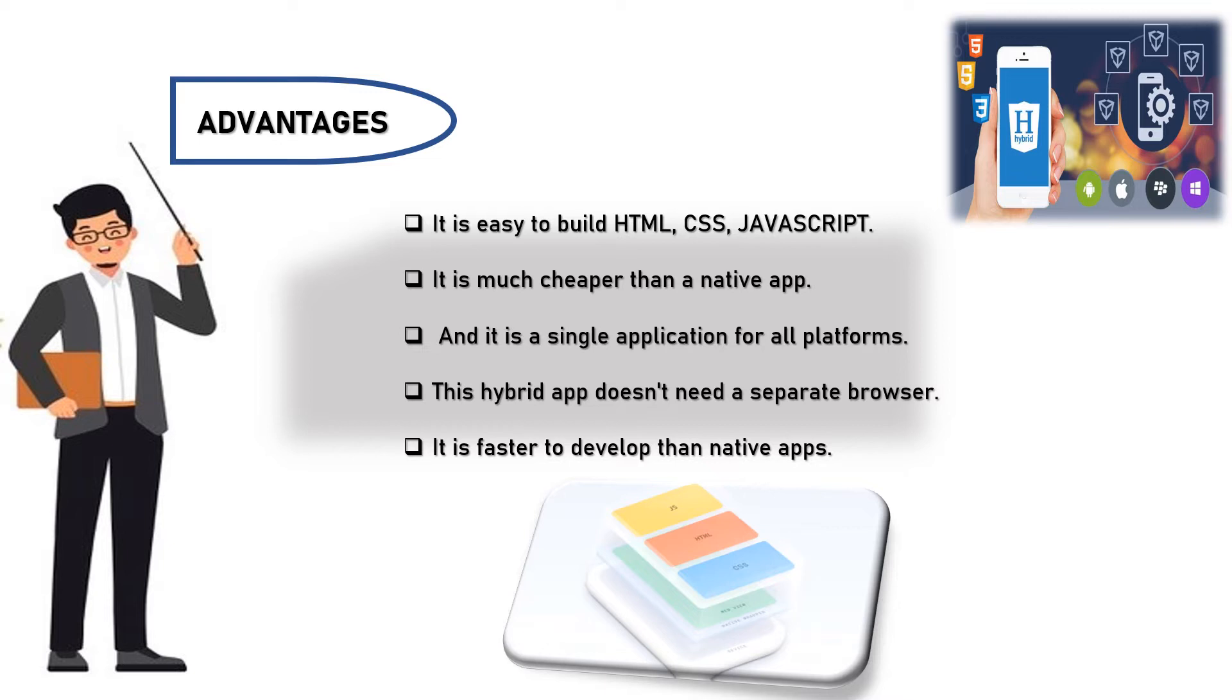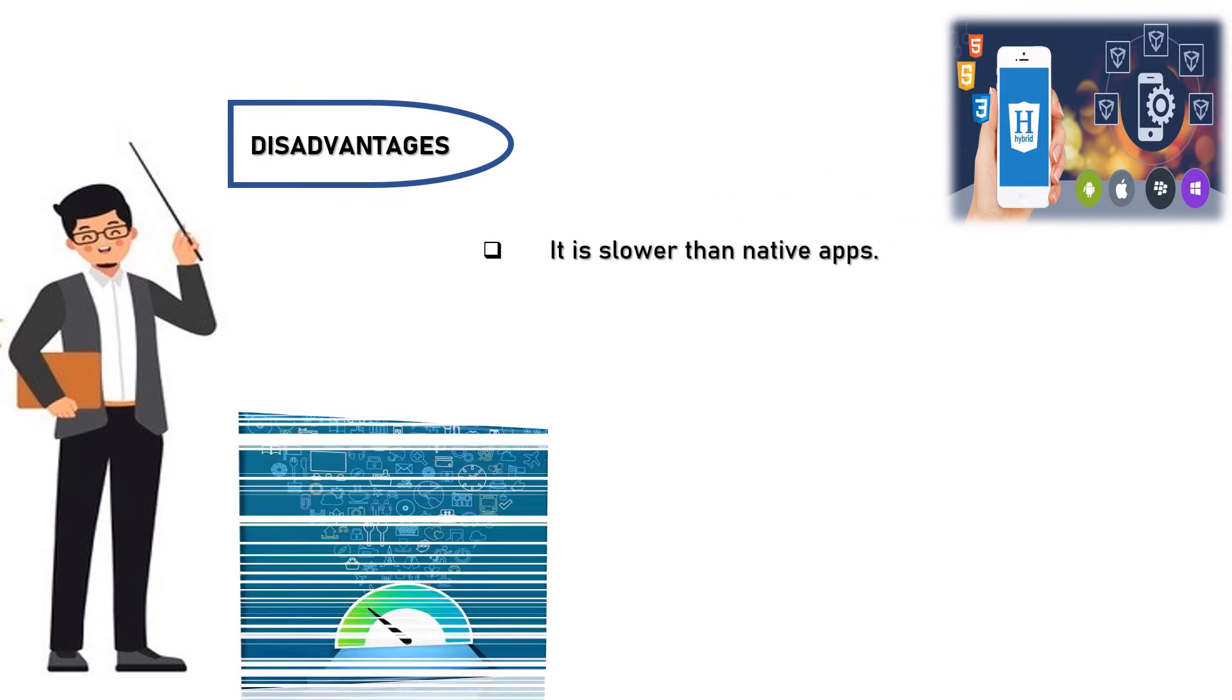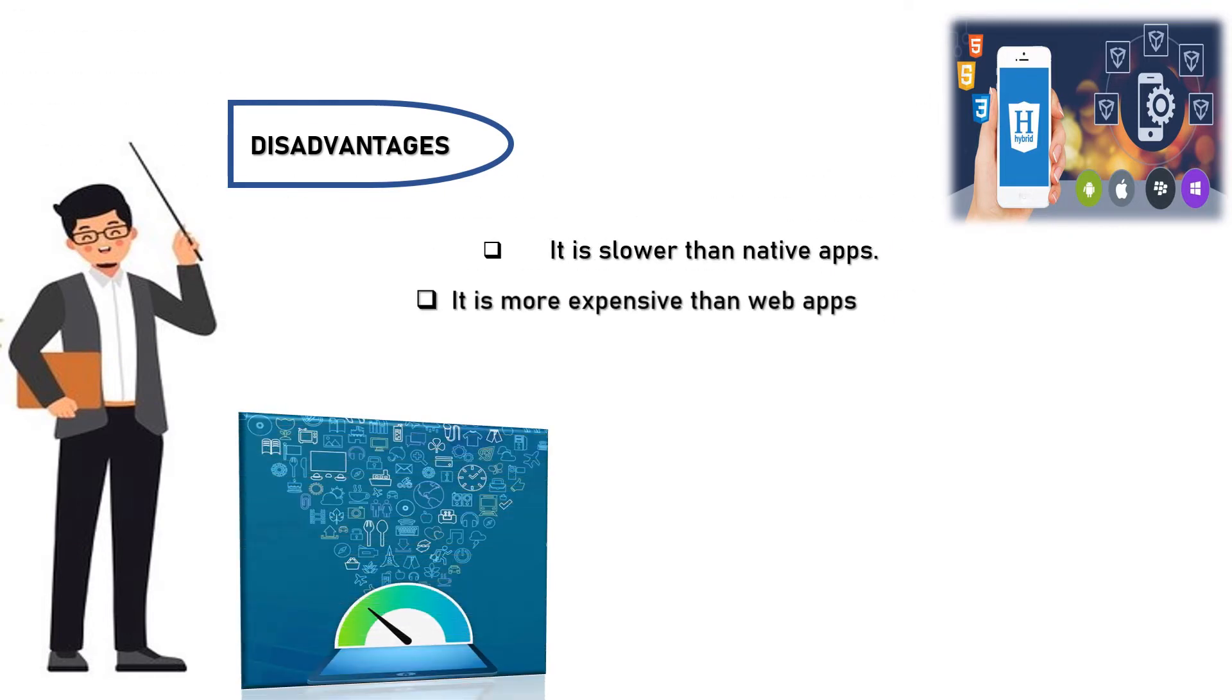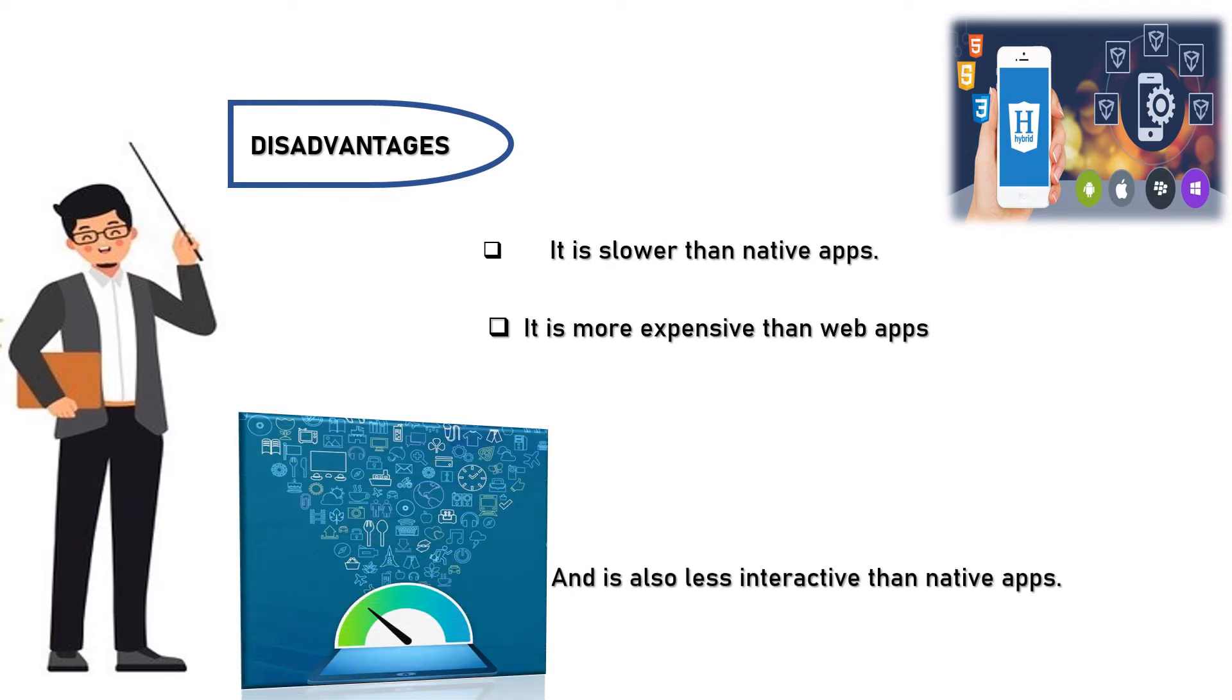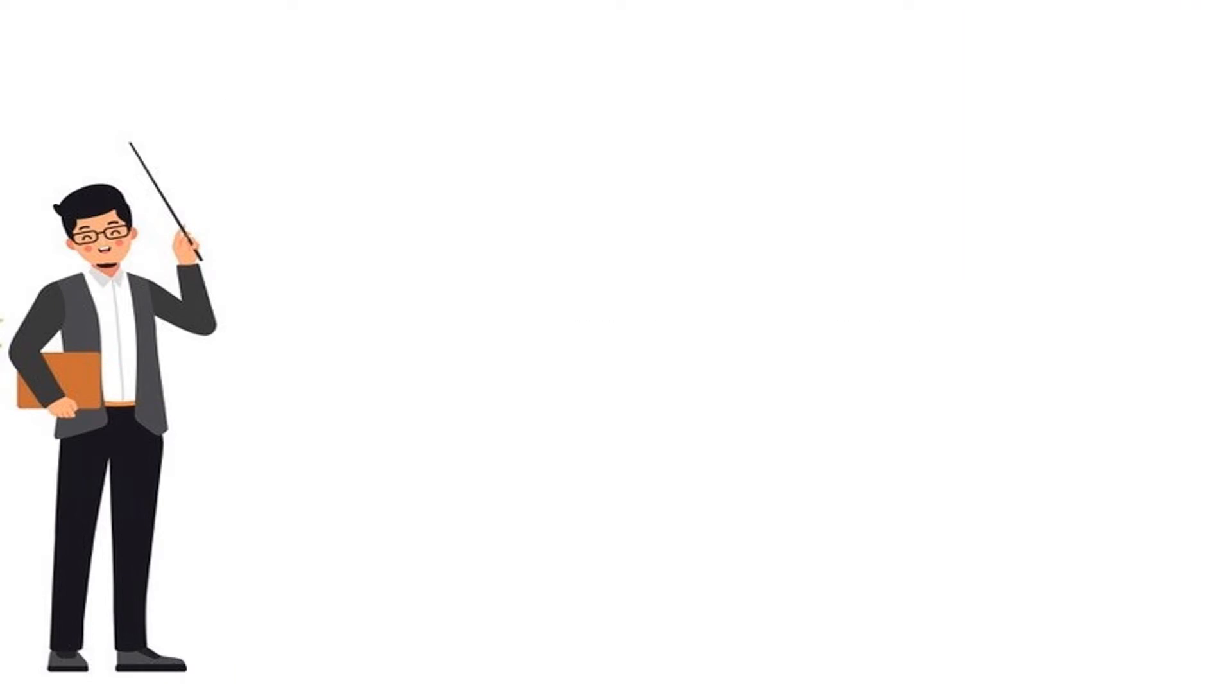Disadvantages of the hybrid apps are: it is slower than native apps, it is more expensive than web apps, and is also less interactive than native apps.